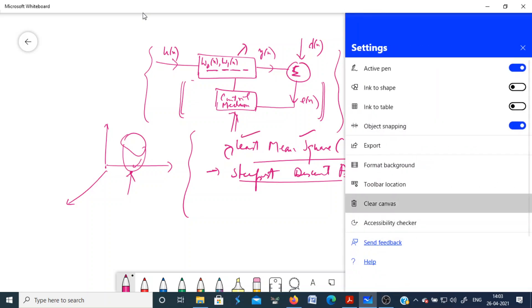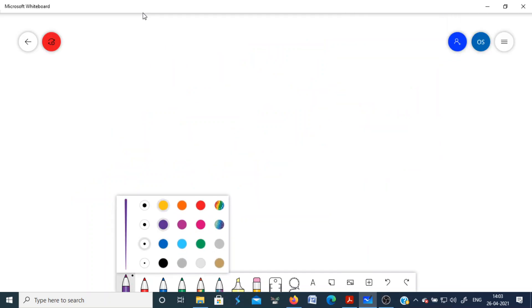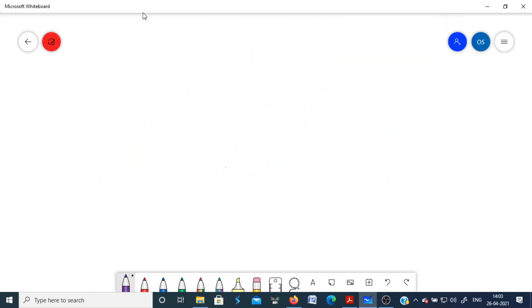Before discussing weight update mechanisms, we will discuss some general structures or broad application areas where adaptive filters are used. One important application is system identification.